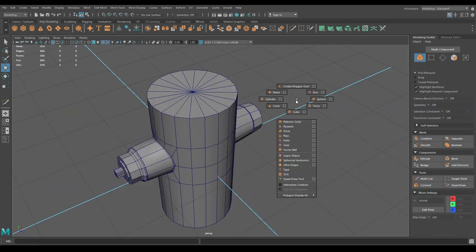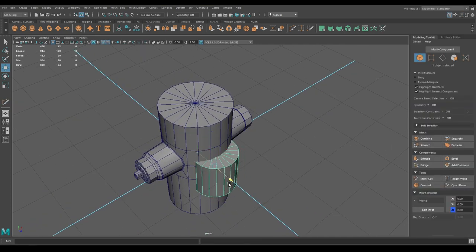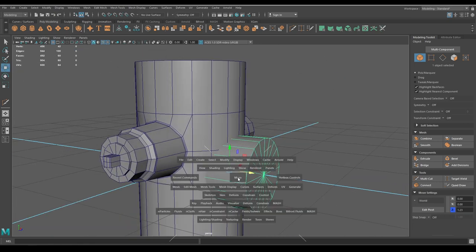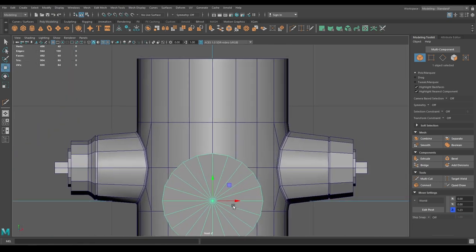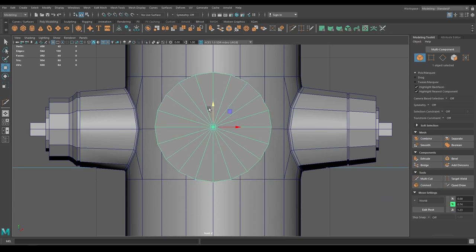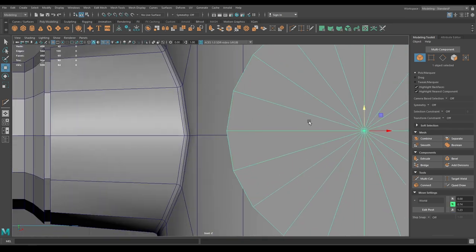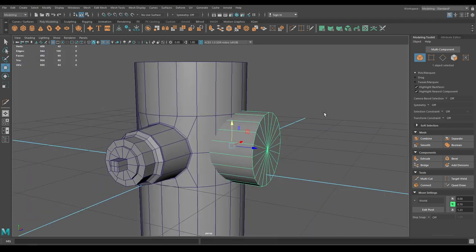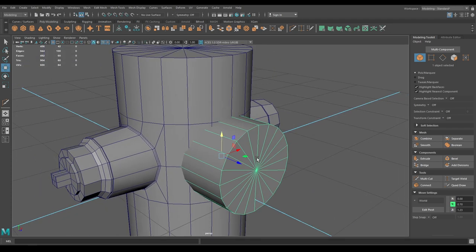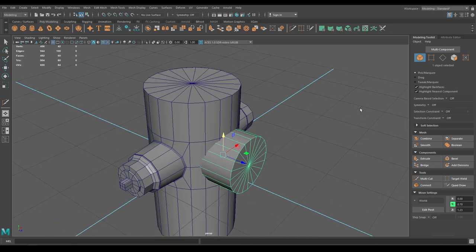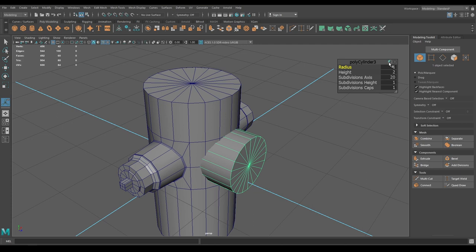Take another cylinder, bring it out and rotate it. Go to front view, pull it up — align this edge with this edge, and align this edge with this edge. Increase the radius to 1.1.